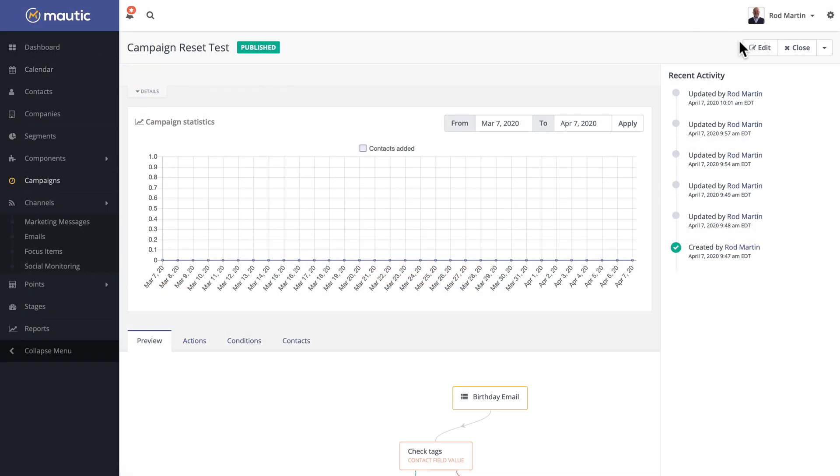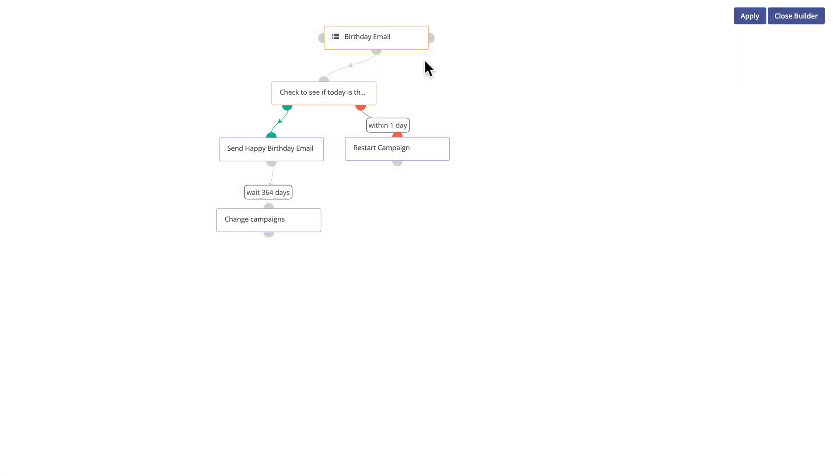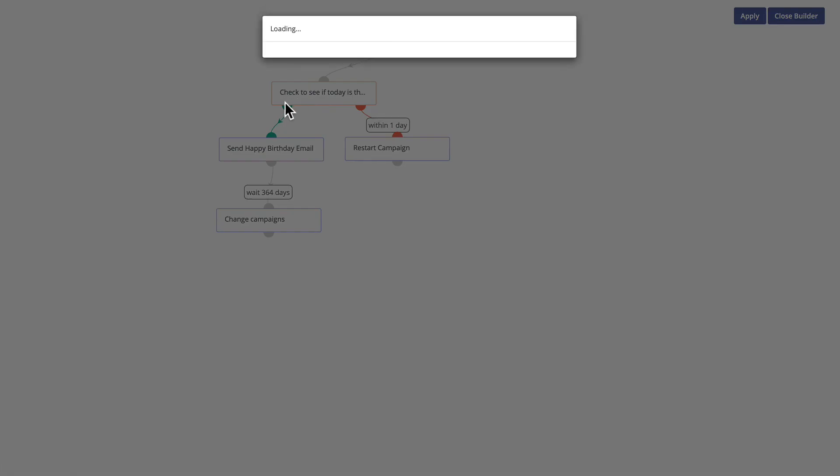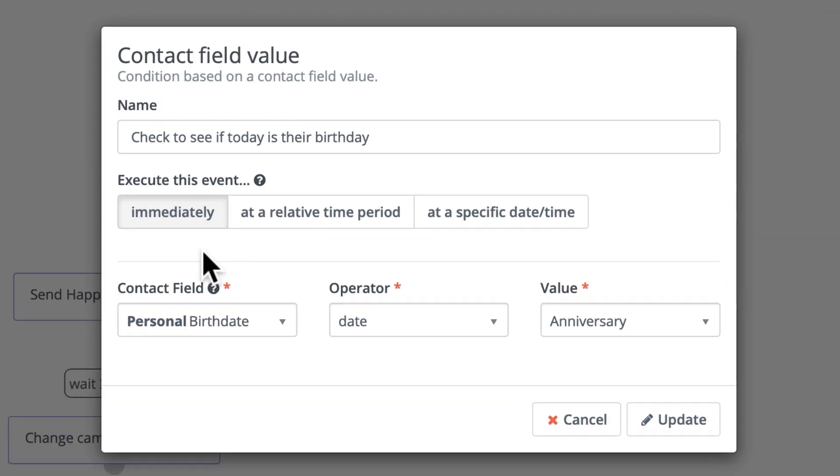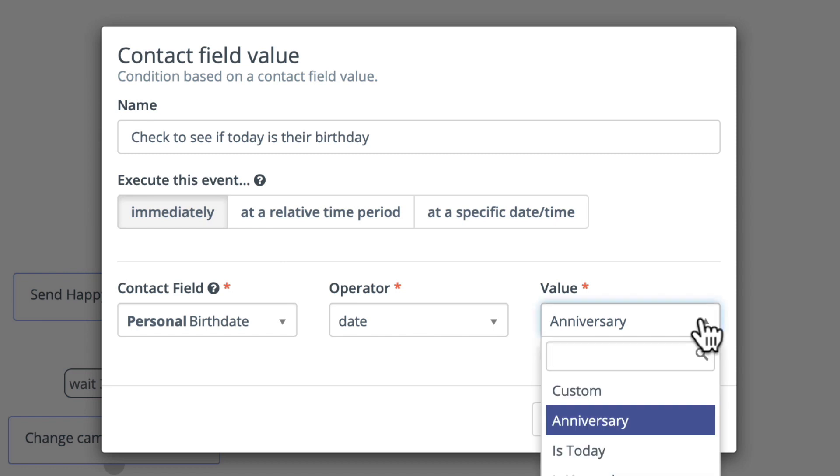Now let's take a look at the actual birthday campaign to make sure we get it right. When I launch the campaign builder everybody that you want to check for their birthday needs to be in that segment. Then I check to see if today's the anniversary of their birth date. Immediately when the campaign is run I have a contact field called birth date. The operator is date and the value is anniversary.